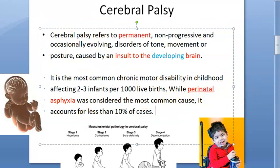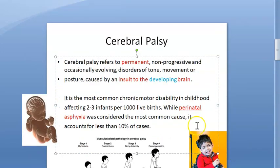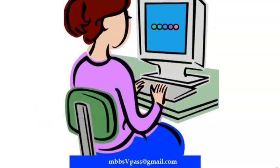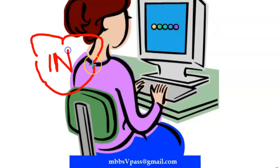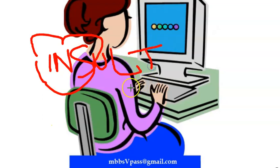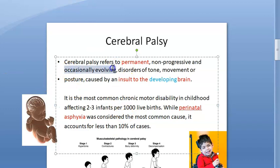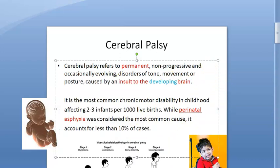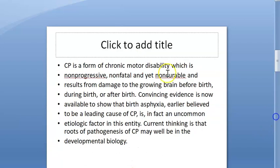There are many other causes as well. Choose your words carefully for the definition: there is an insult — not an injury — to the brain. It is a permanent, non-progressive disorder of tone, movement and posture caused by an insult to the developing brain.